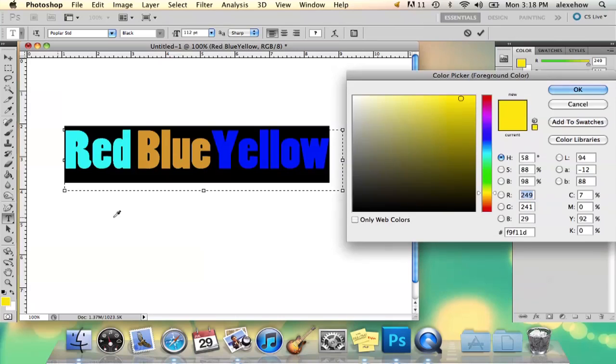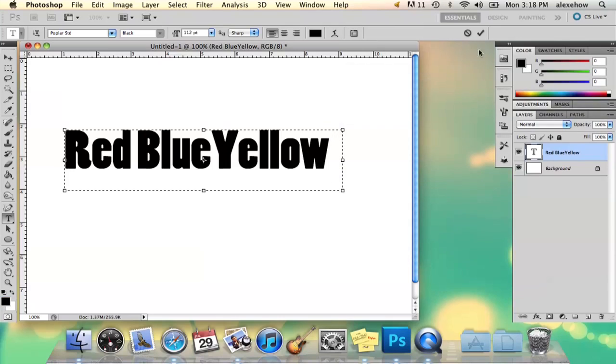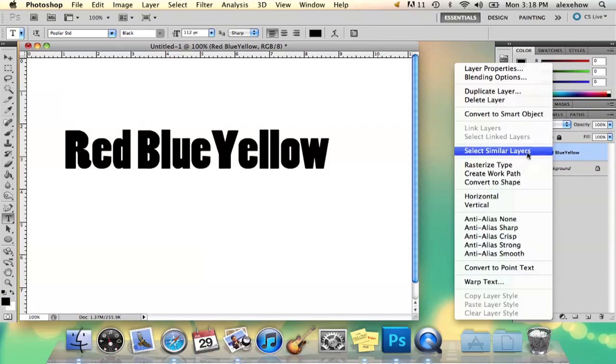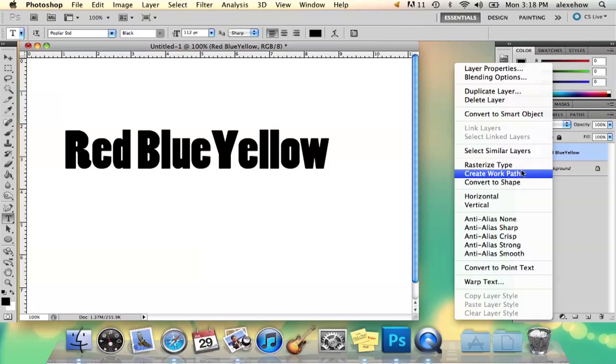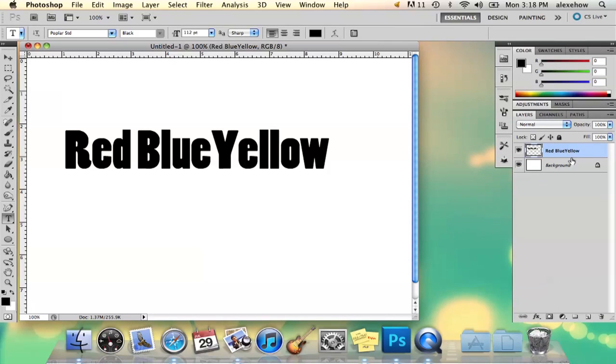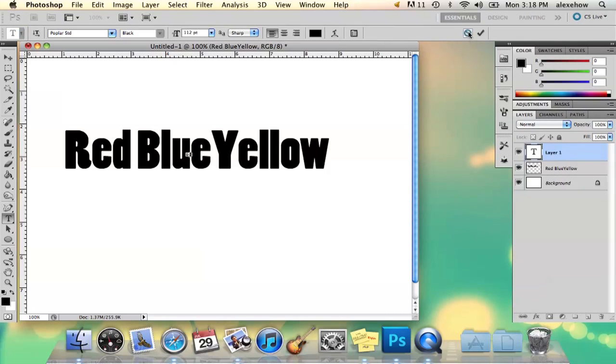Now suppose that your word isn't on a text layer, you can't edit it. Like if I, for example, have it all black and I can't use the text option anymore and the way that happens is you rasterize it. So suppose it's like that, you can't go back in and change it.